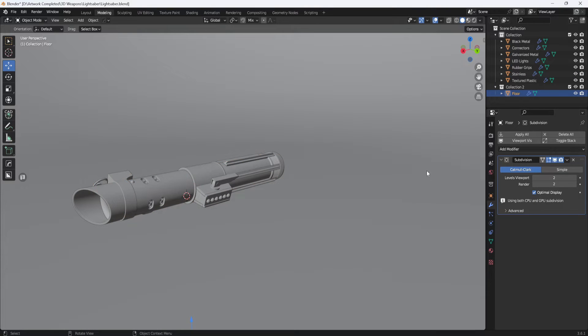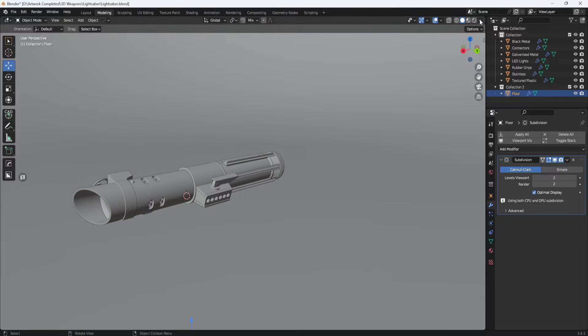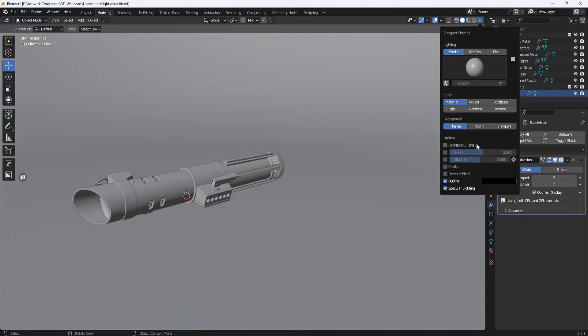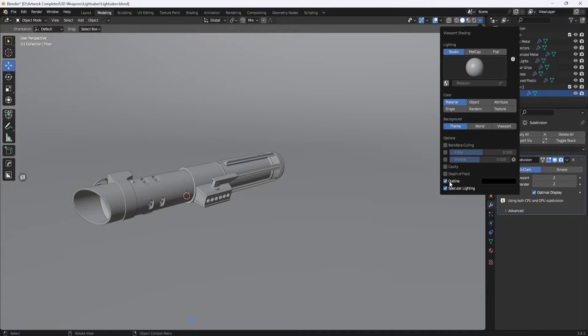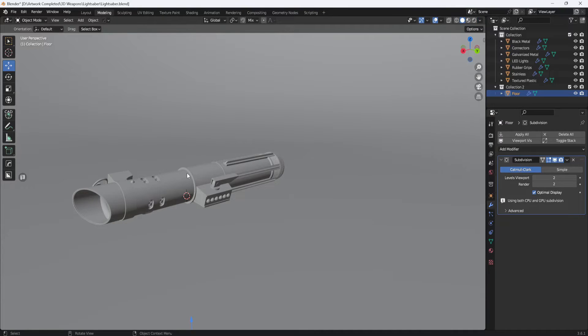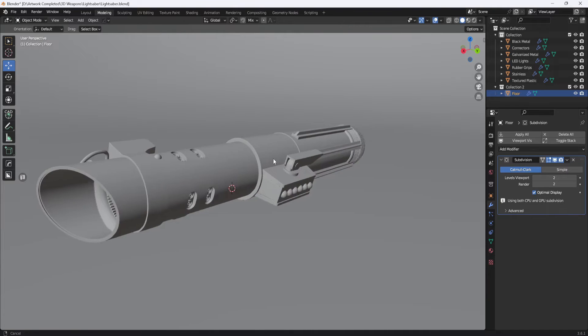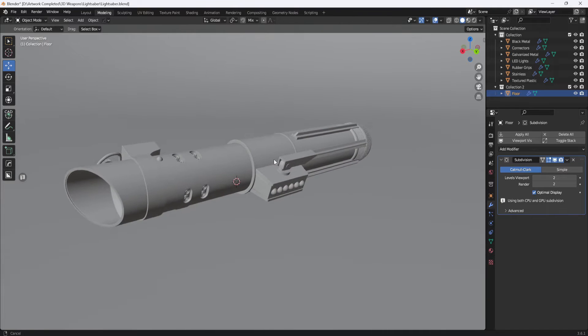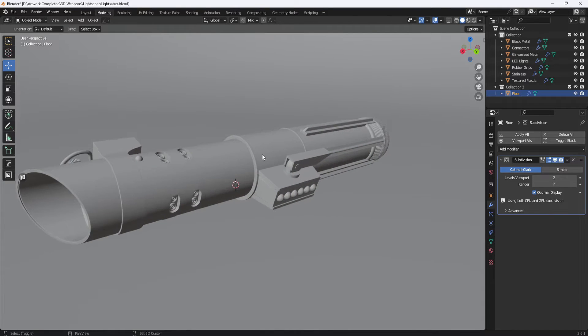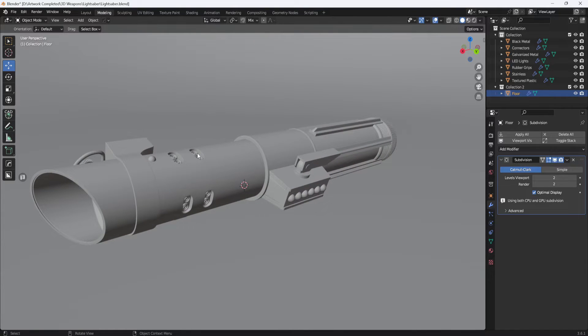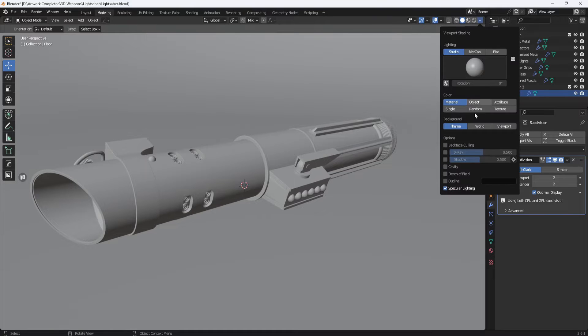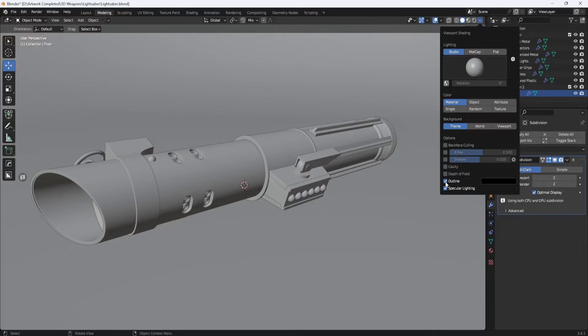Next, I come up here and click on this little down arrow to open the viewport shading menu. And the first thing I do is make sure outline is enabled. If I turn it off, you can see how the model just kind of goes flat and sort of blends in with the background. If I enable it, then you get this nice outline all the way around it.